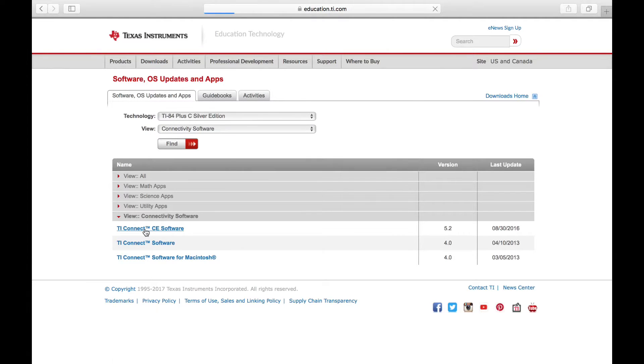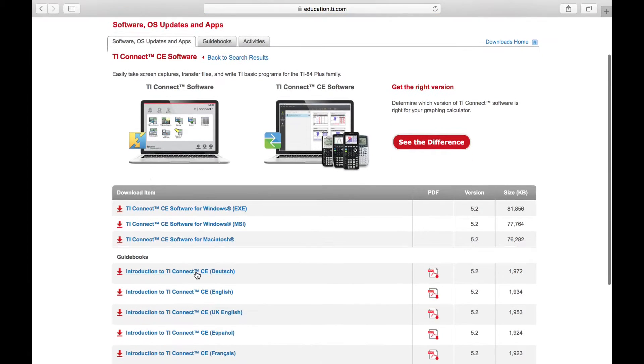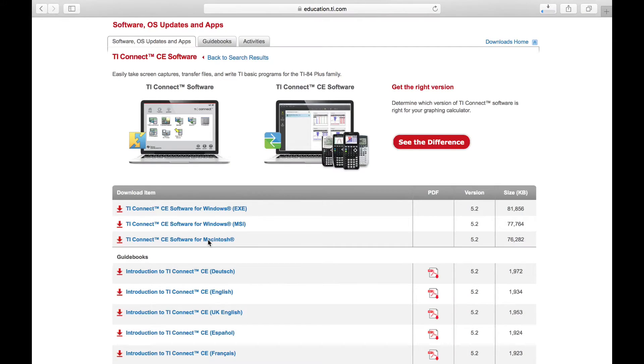You go to TiConnect CE Software, and then depending on what kind of computer you have, you will either do the Windows or the version for Macintosh.